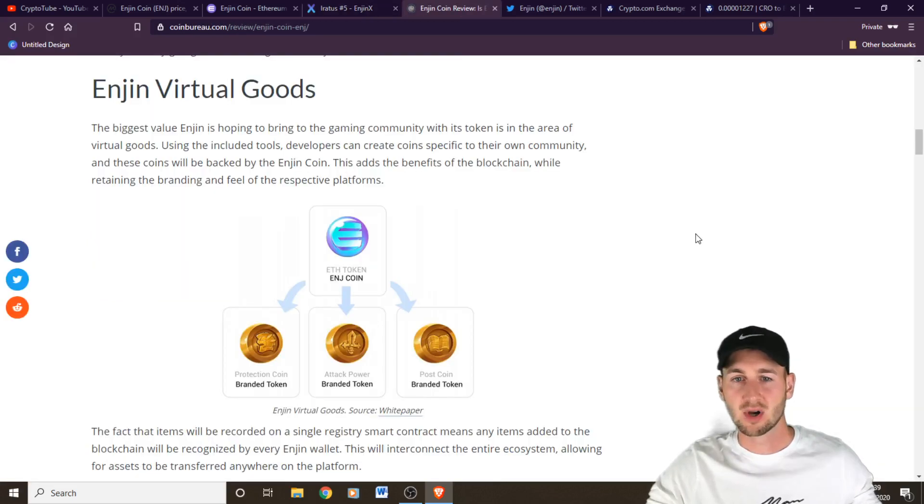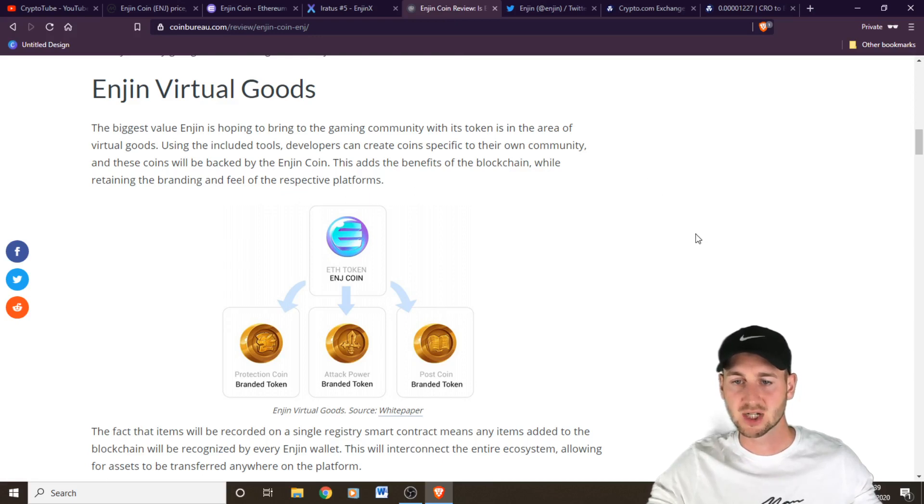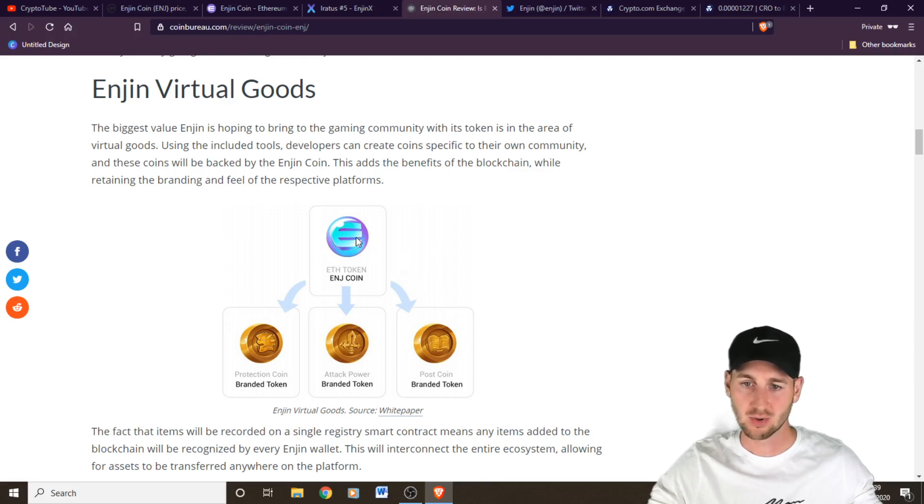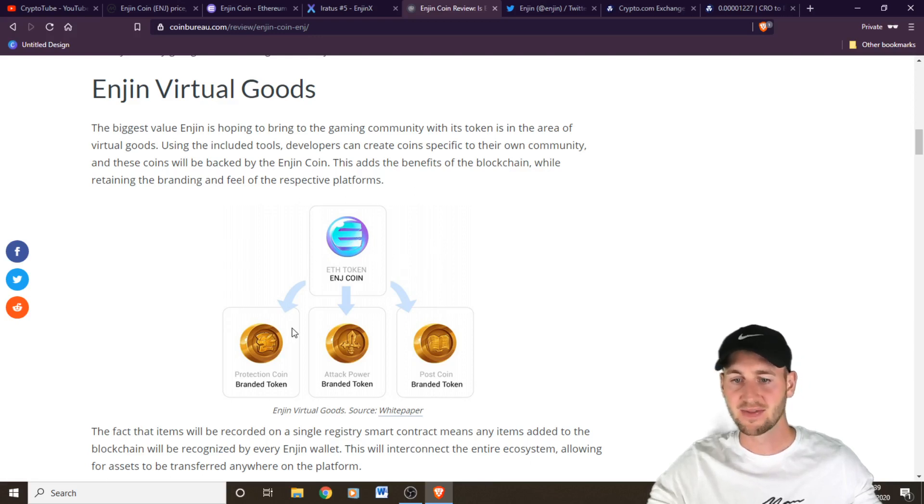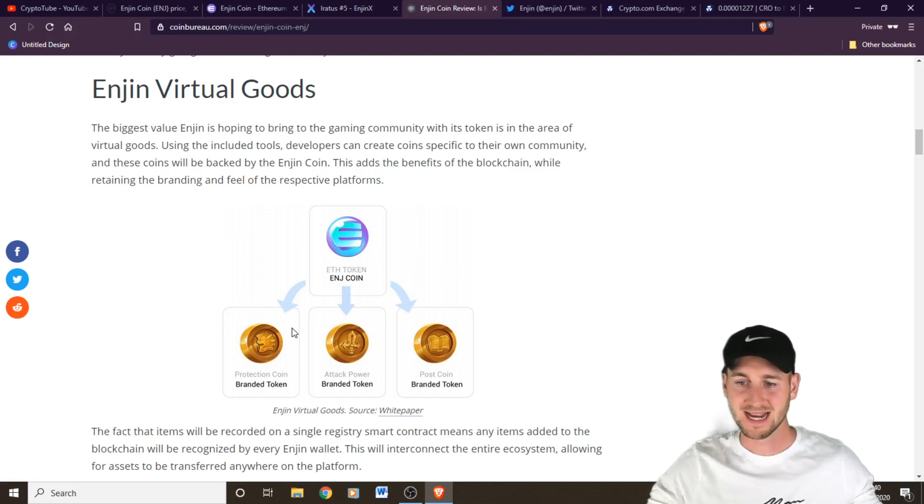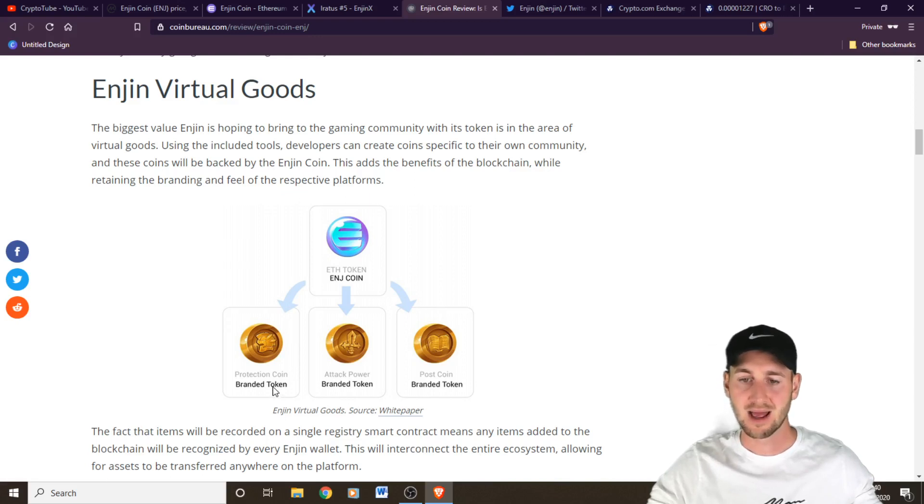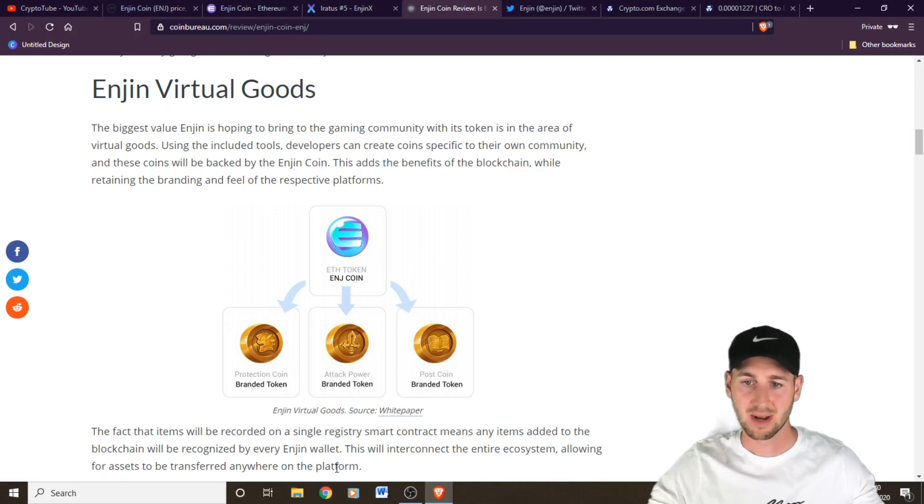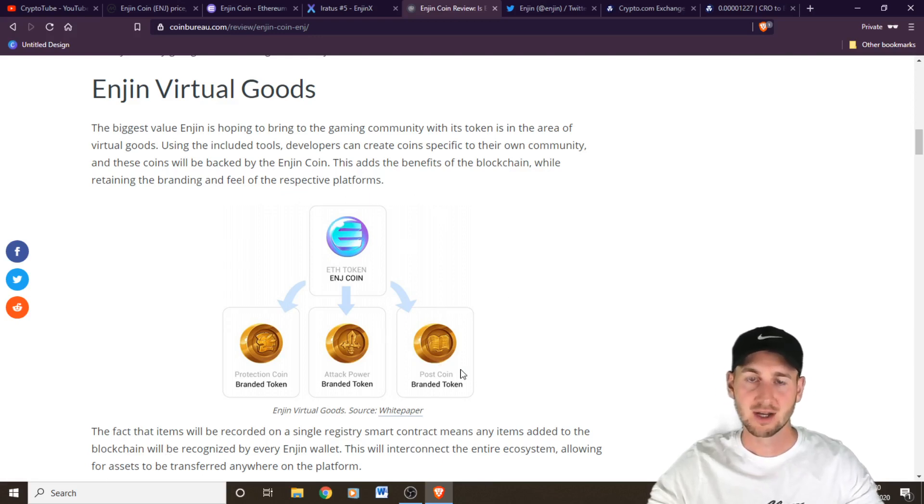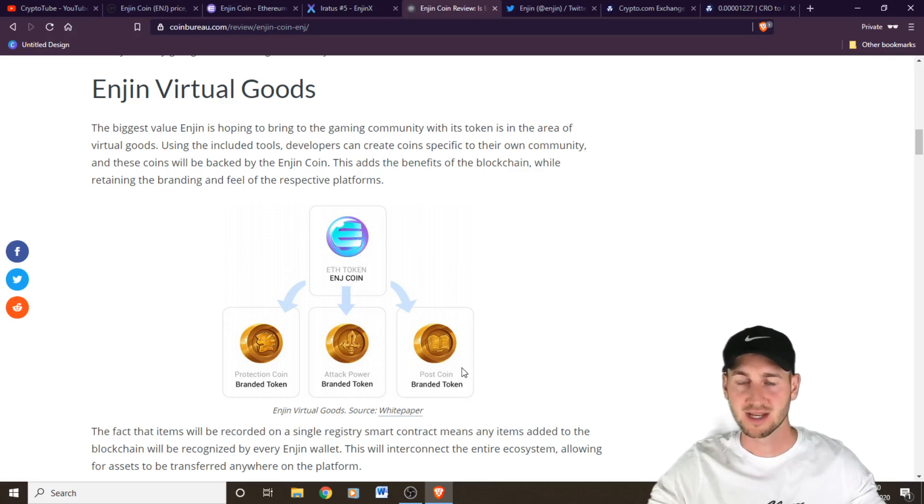In terms of virtual goods, then you can actually create other currencies that can be used within a game. So for example, you can use the Enjin coin to mint these new currencies and then they would be workable on your actual game itself. So these would interconnect entire ecosystems and it would allow for assets to be transferred anywhere on the platform. So even across different games, because they're all built on Enjin, you could transfer the assets across. So they have multi-function on top of this as well.